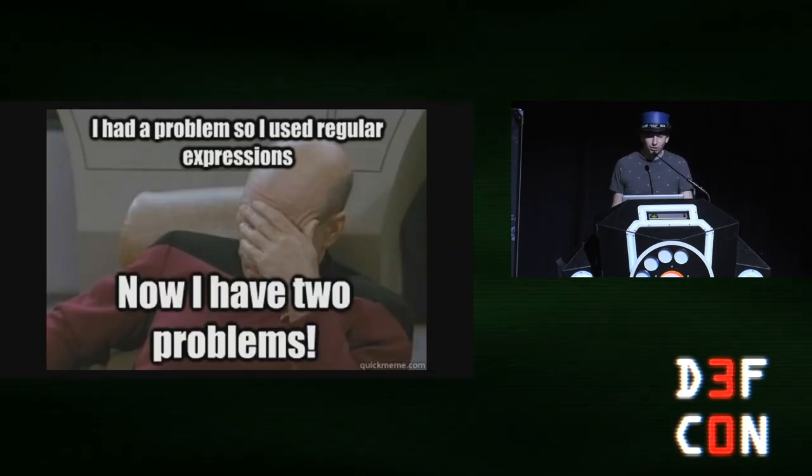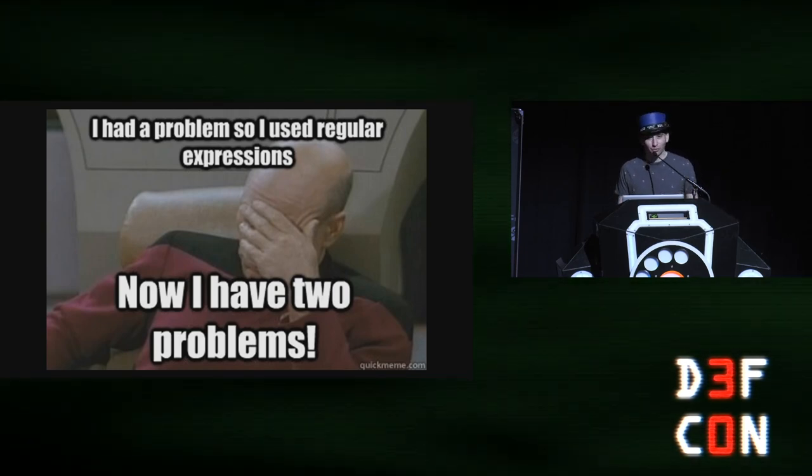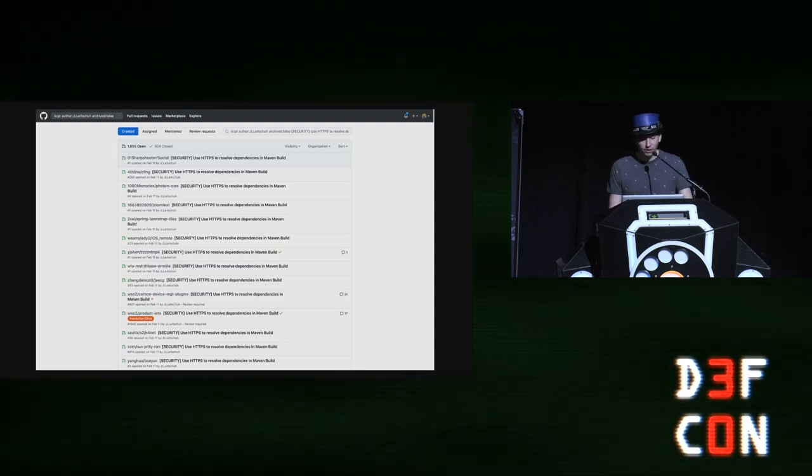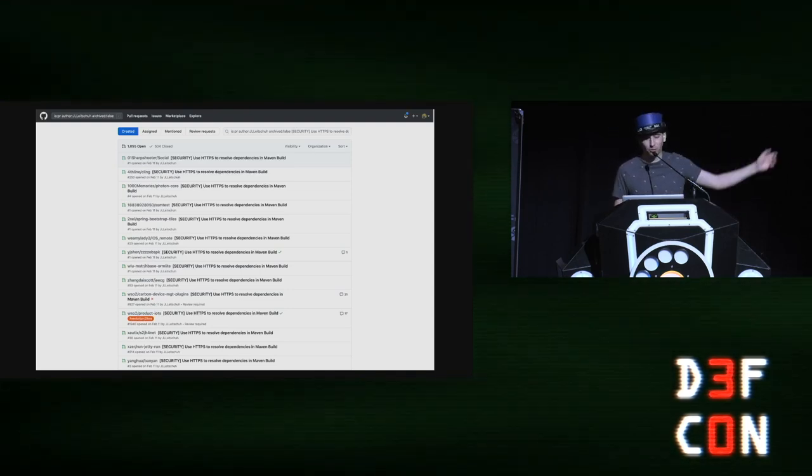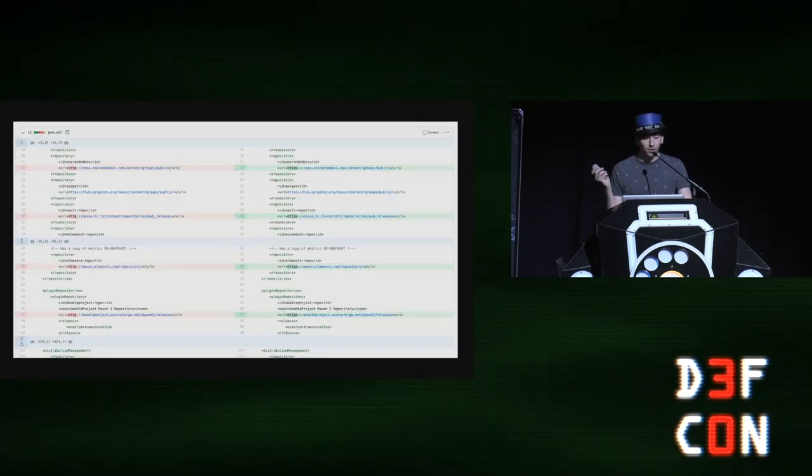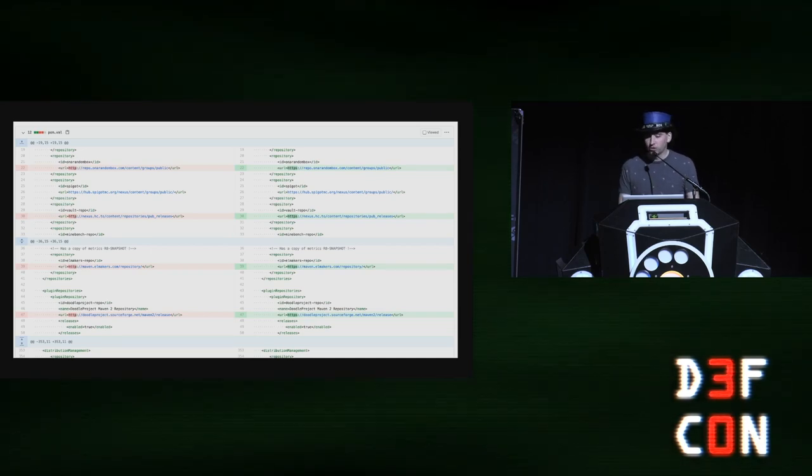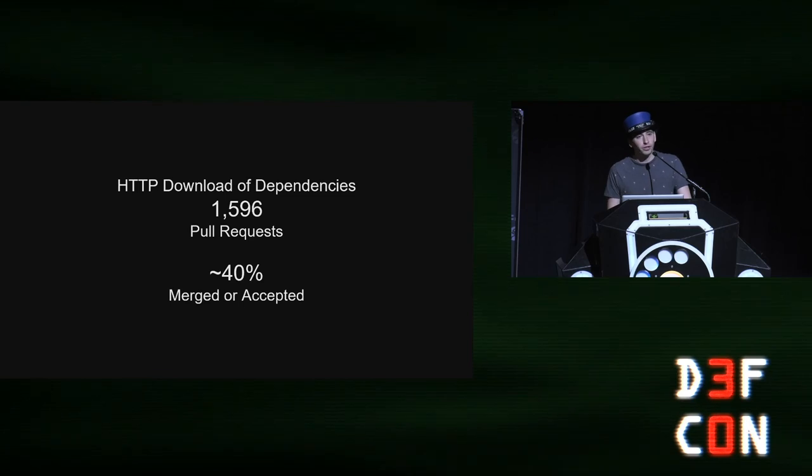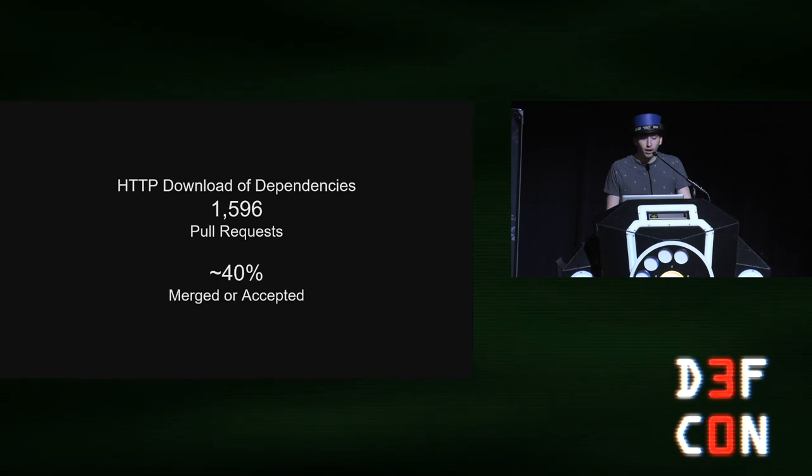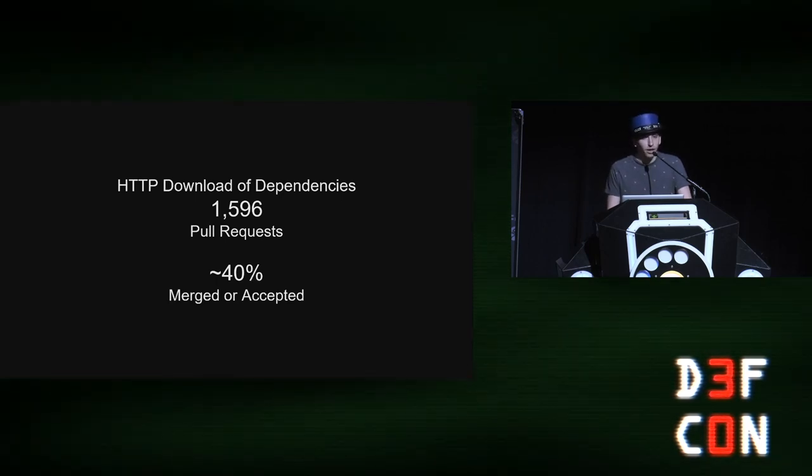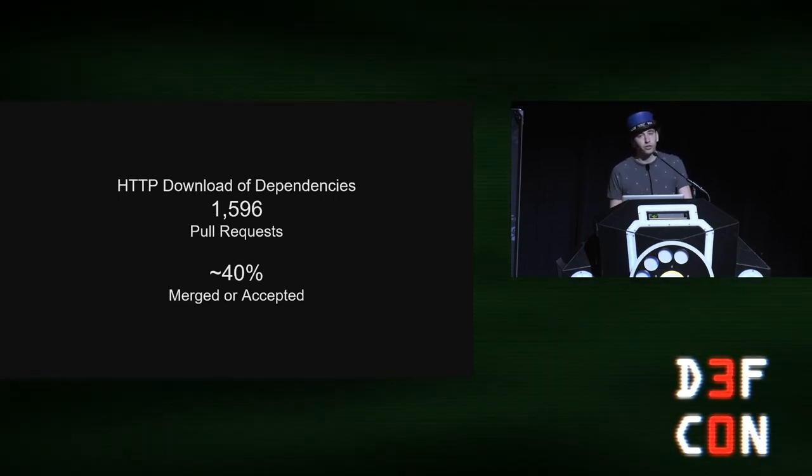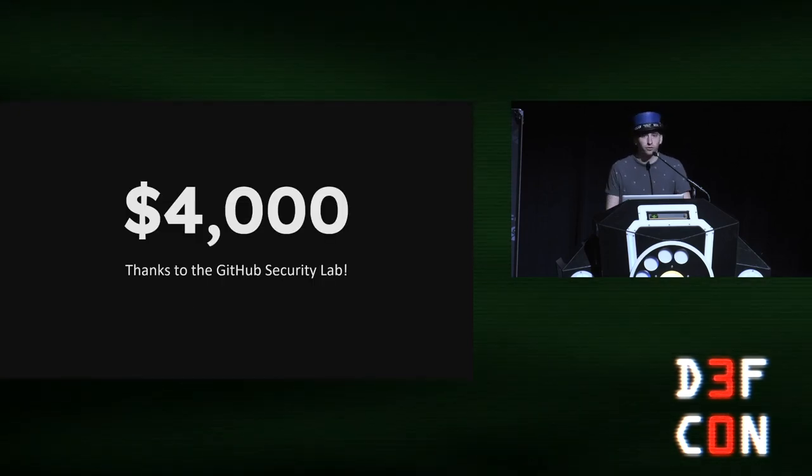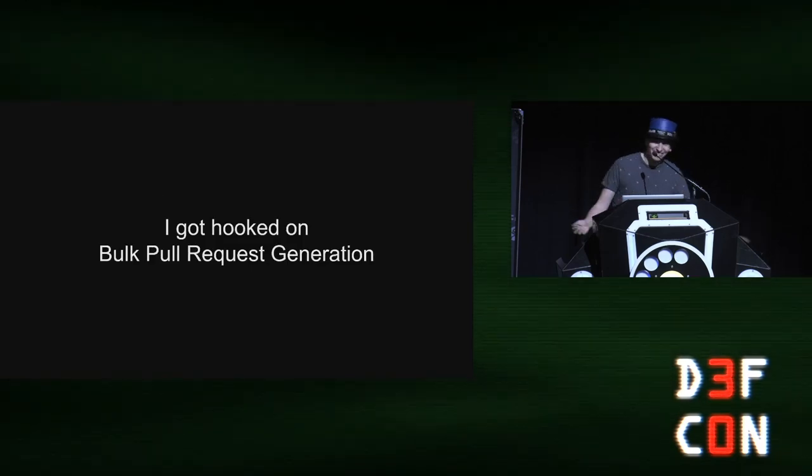But the problem with regular expressions is that if you use regular expressions, now you have two problems. But it worked. This is my GitHub feed after I did this. You know, just tons of pull requests, all of the same thing. And this is an example of the diff. You can see the replacement of HTTP with HTTPS. And for this campaign, I generated 1,596 pull requests. And as of today, or about a week ago, we have about a 40% merge rate for this. And for engaging in this campaign and doing this, in addition to the original bounty, GitHub additionally bountied me an additional $4,000 for this work.